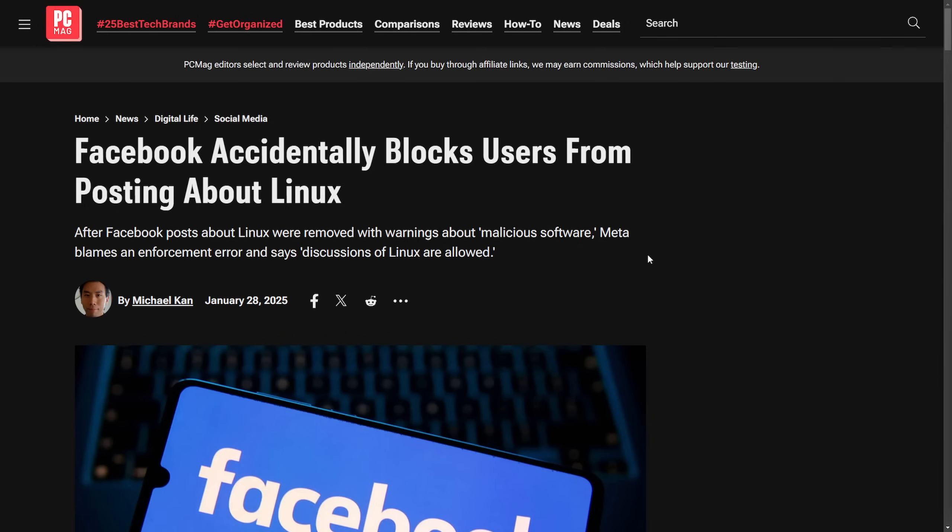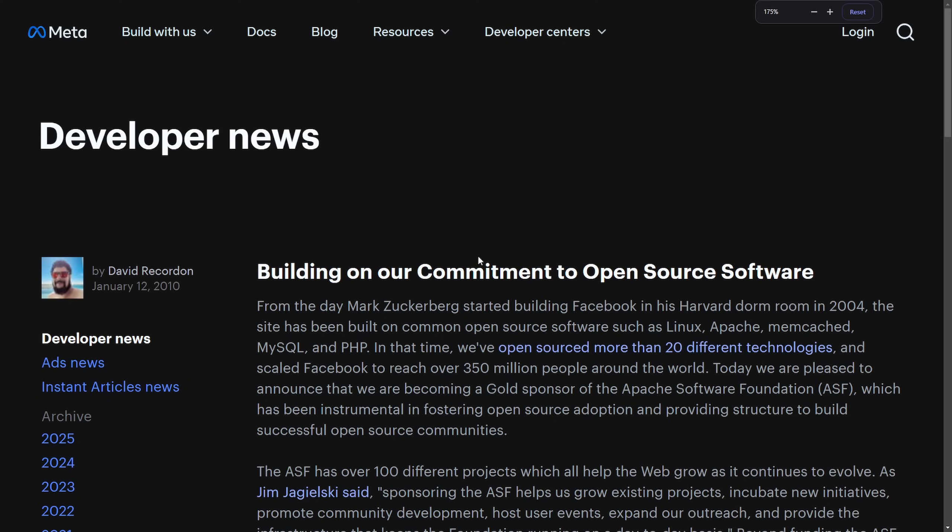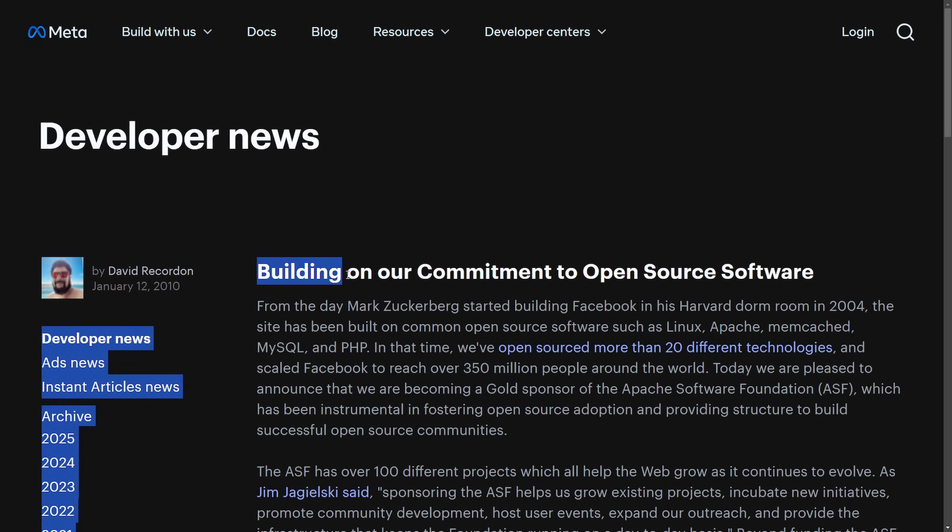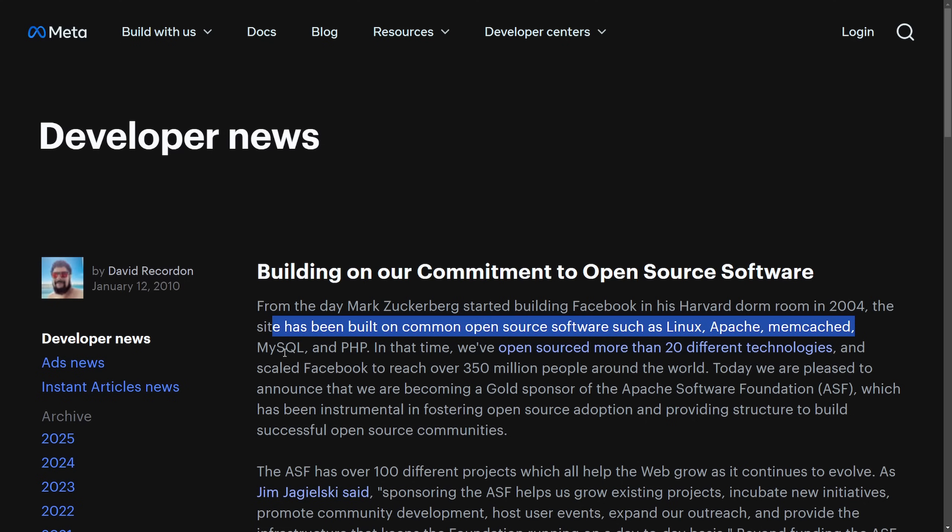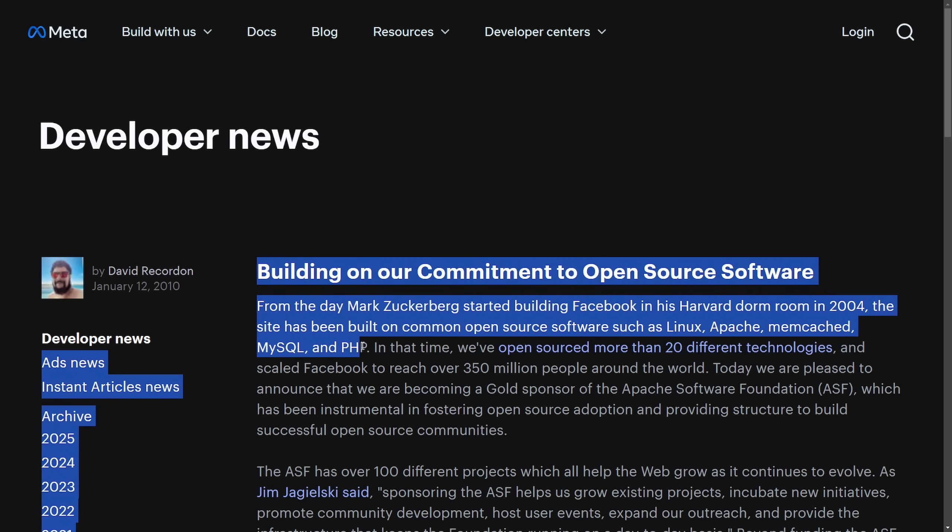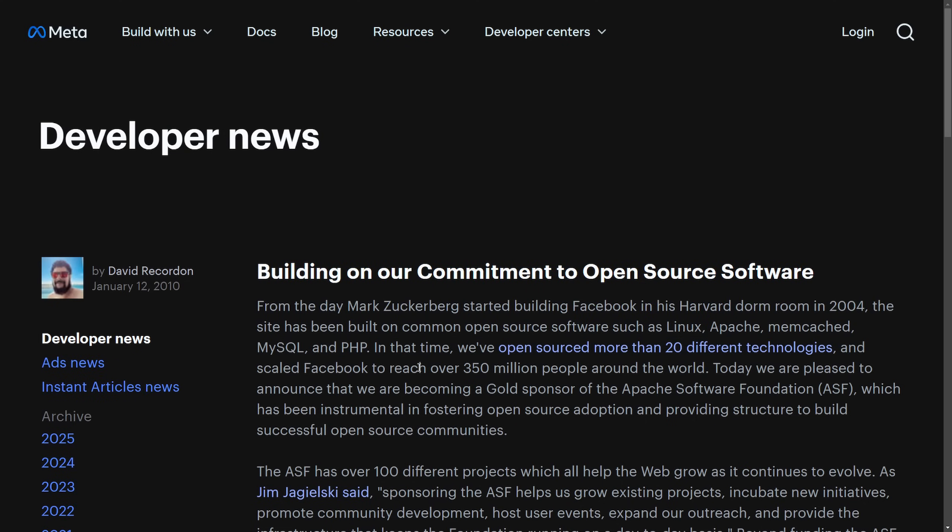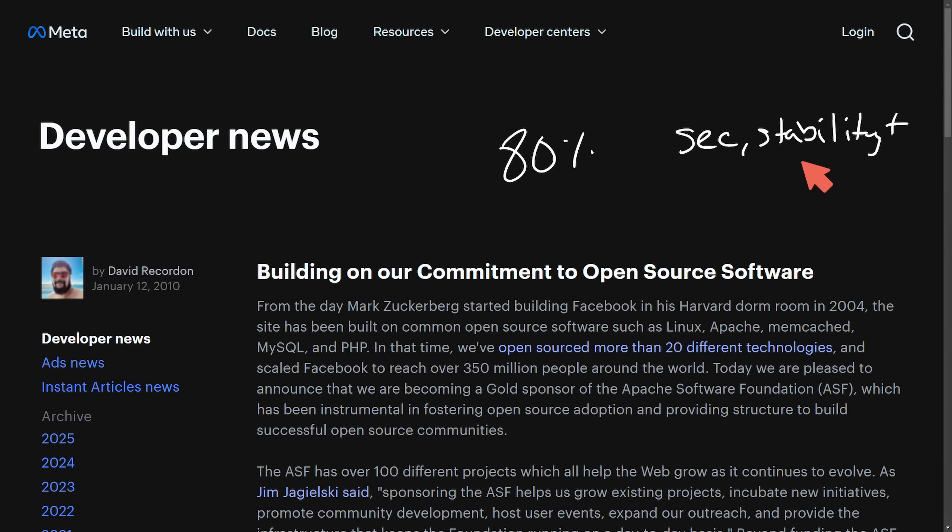Facebook runs much of its infrastructure on Linux. And that's what makes this thing, at least in my opinion, particularly absurd. Let's understand what the Meta platform is built upon as it's building our commitment to open source software and even mentions Linux in the first paragraph. Right here, the site has been built upon common open source software such as Linux, Apache, Memcached, MySQL, and PHP. And so is about 80% of the internet that relies on the security, stability, and reliability of Linux.